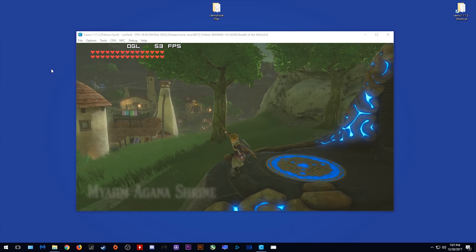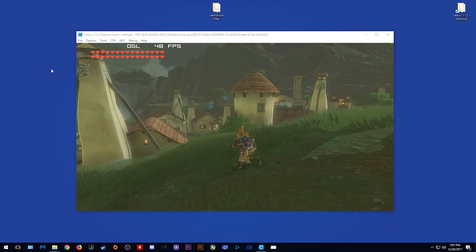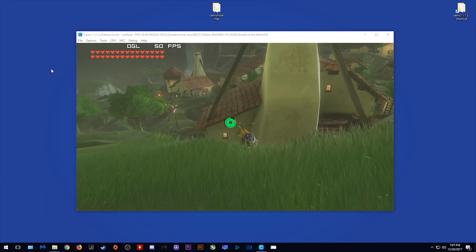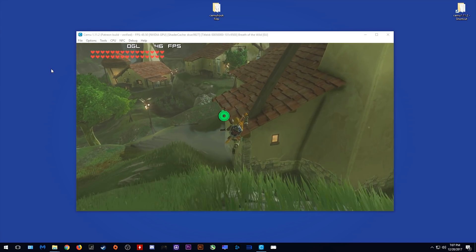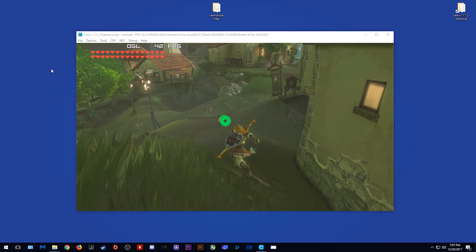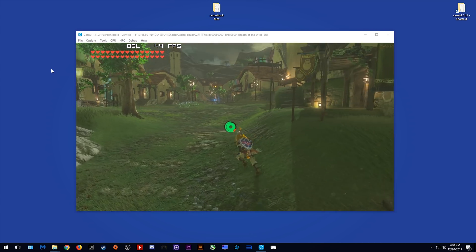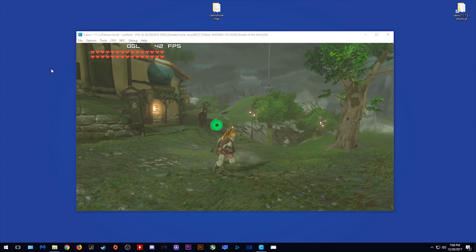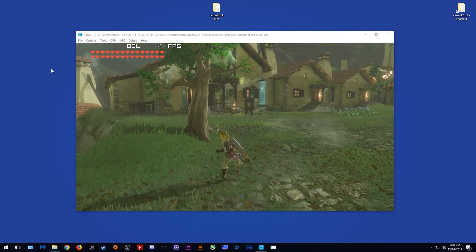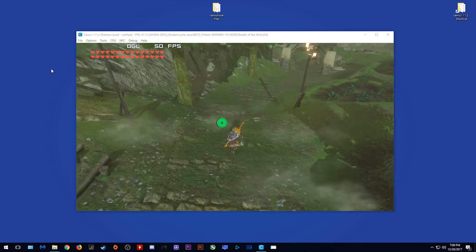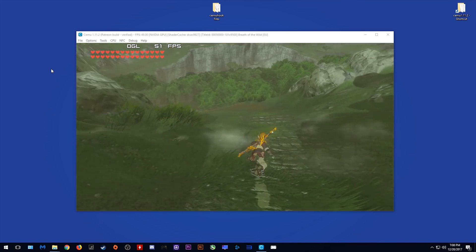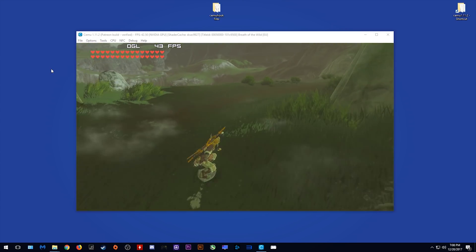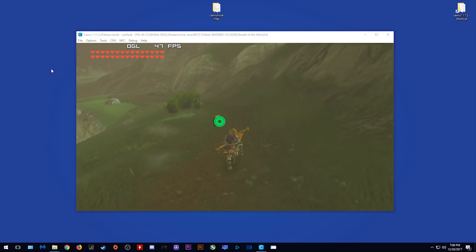So now that we are fully loaded into Hateno Village, you can see that my framerate is significantly lower than it was when I was out in the open world. This performance difference is due to several factors. One of them is the amount of complex geometry in this area, and the other is the amount of NPC characters present in this area also. However, the worst performing area in the game that I have found in all my time playing on CEMU Emulator is this area just downhill of Hateno.